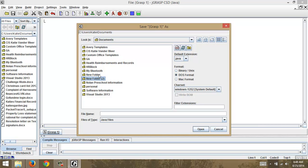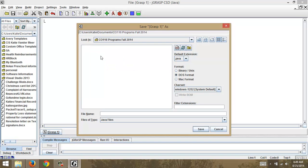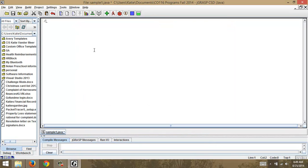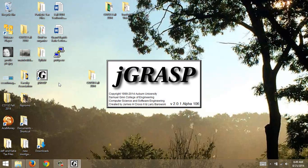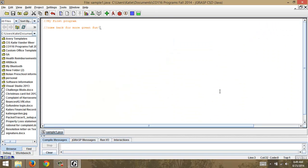When we start I'm going to create a folder for my programs. I'll leave mine in Documents and create a new folder. I'm going to rename it to CO116 Programs Fall 2014 — so all my programs will go in here. I'll call this file sample one and hit save. We're ready to start coding. This compiler is simple to use — we should have no problems installing.